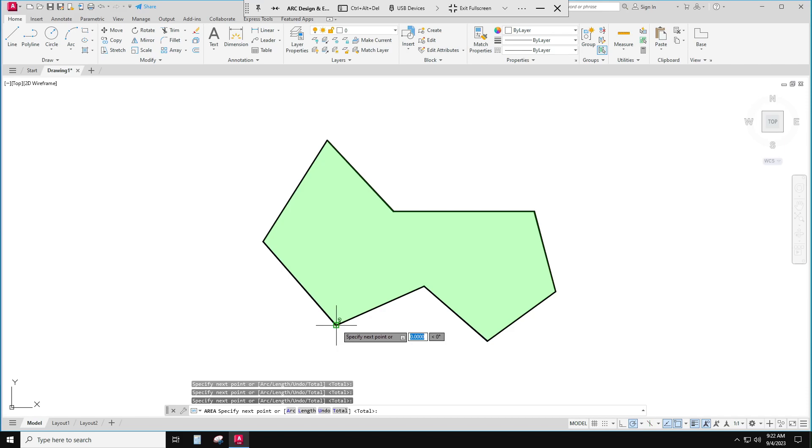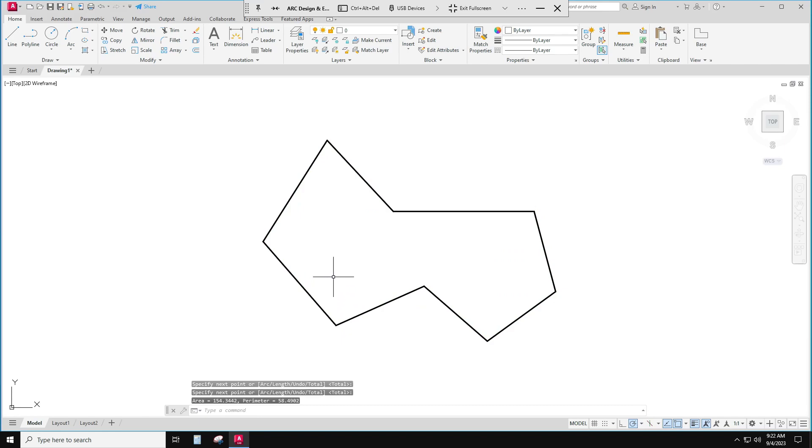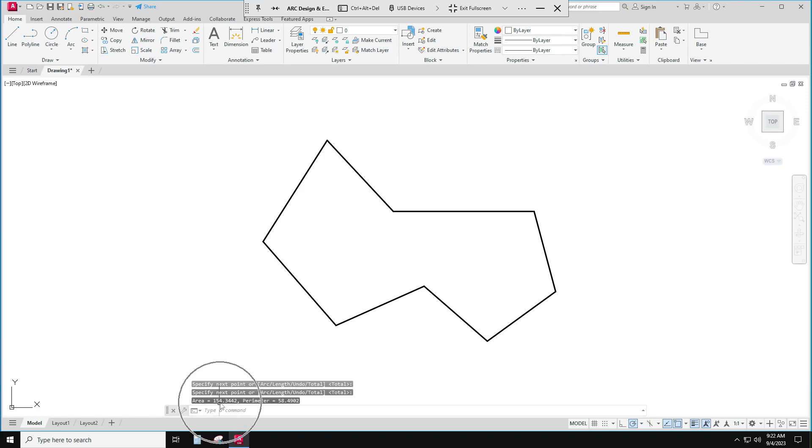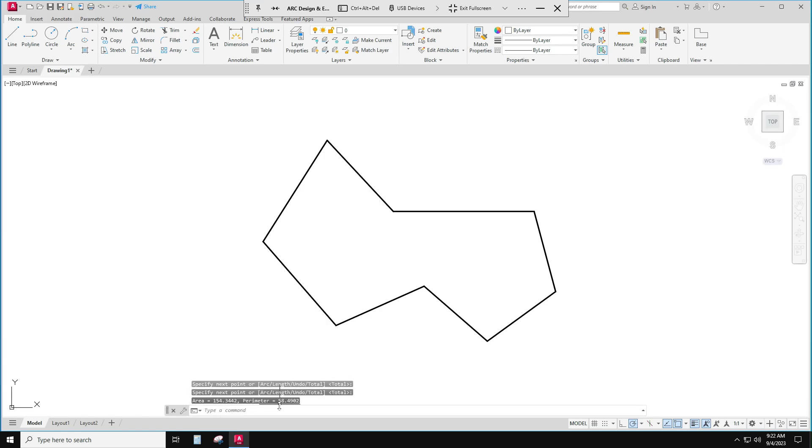Click and now I can hit enter and it tells me... darn it I just missed... my area is here, it is right down here, 154, so it's on my command line too. 154.3442 and the perimeter is 58, but I would just write 154, that's probably close enough.